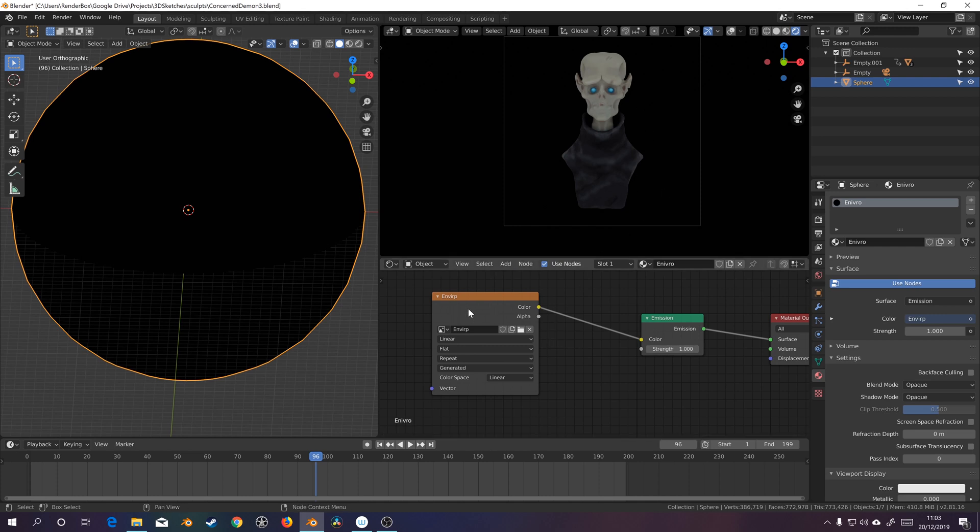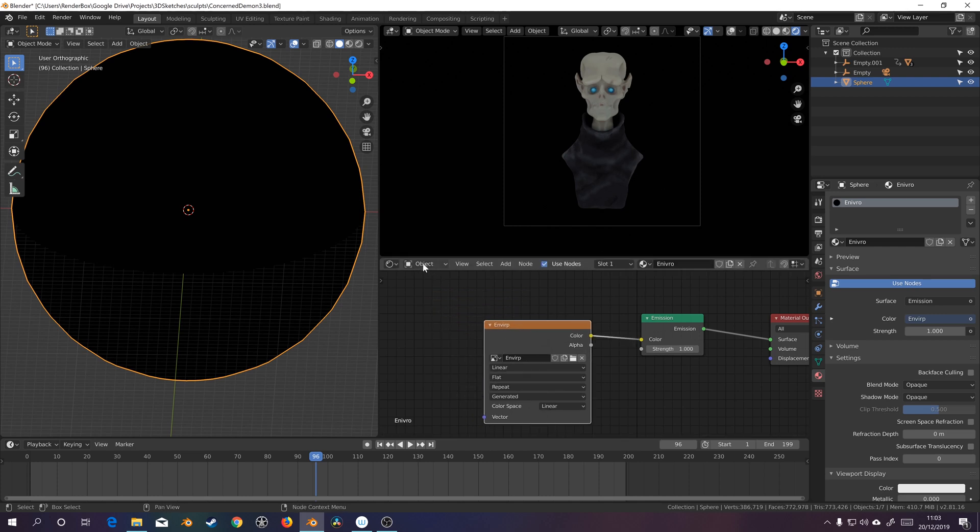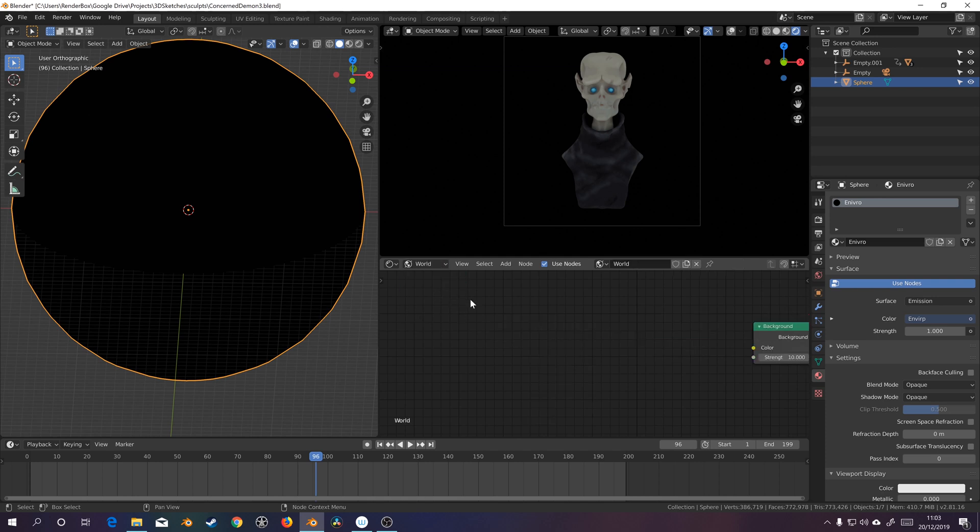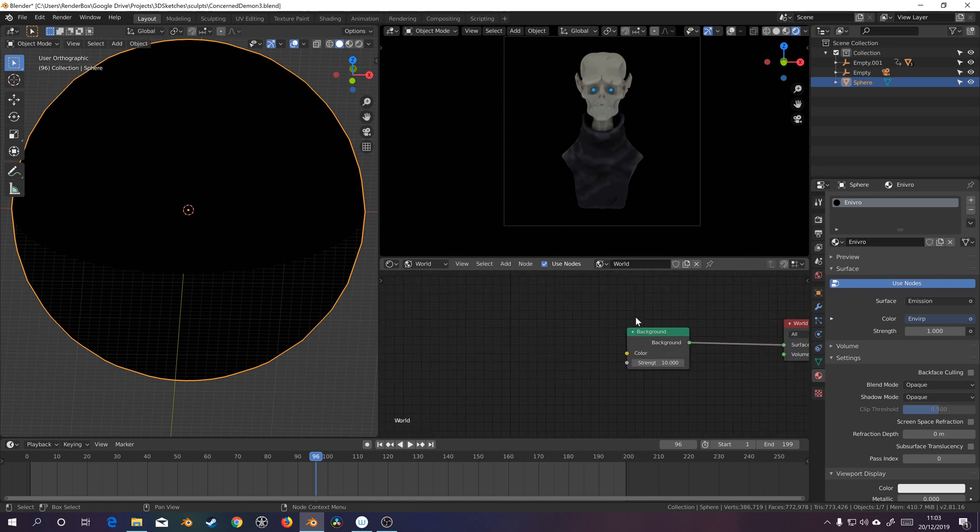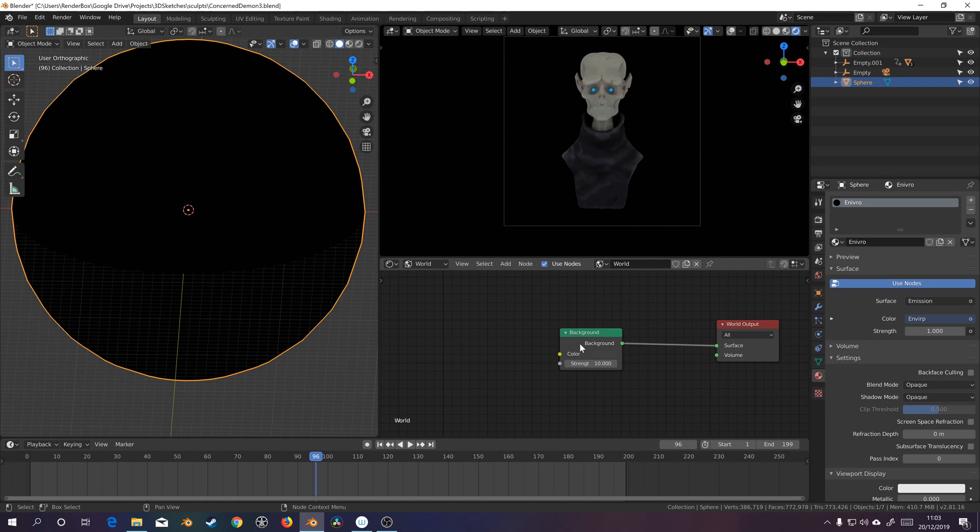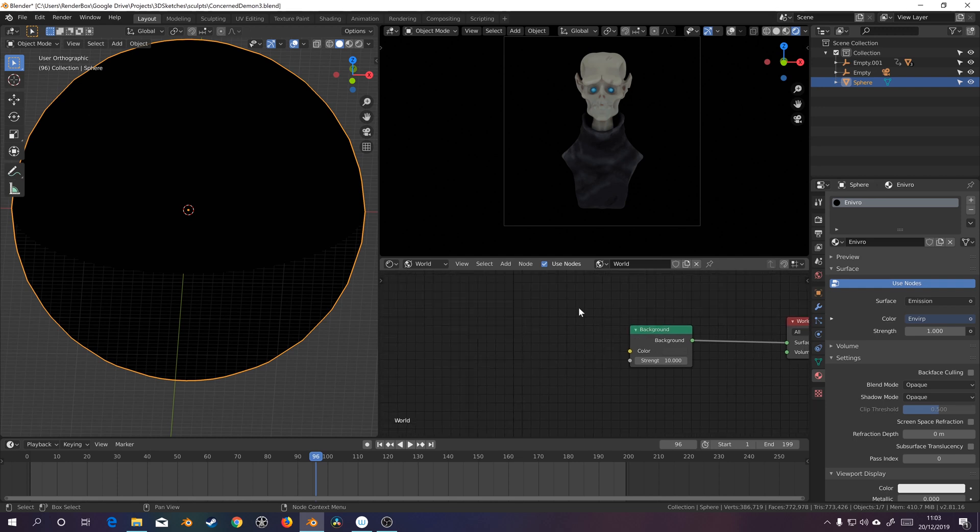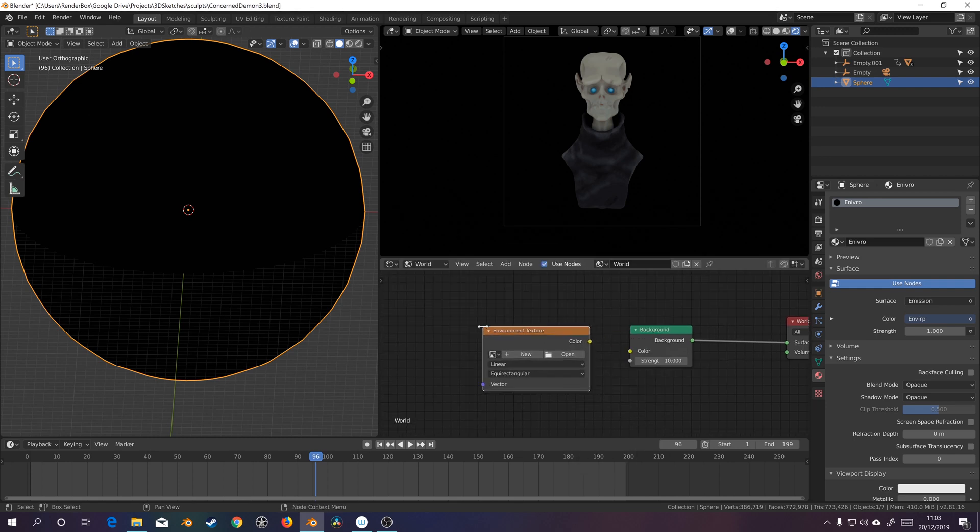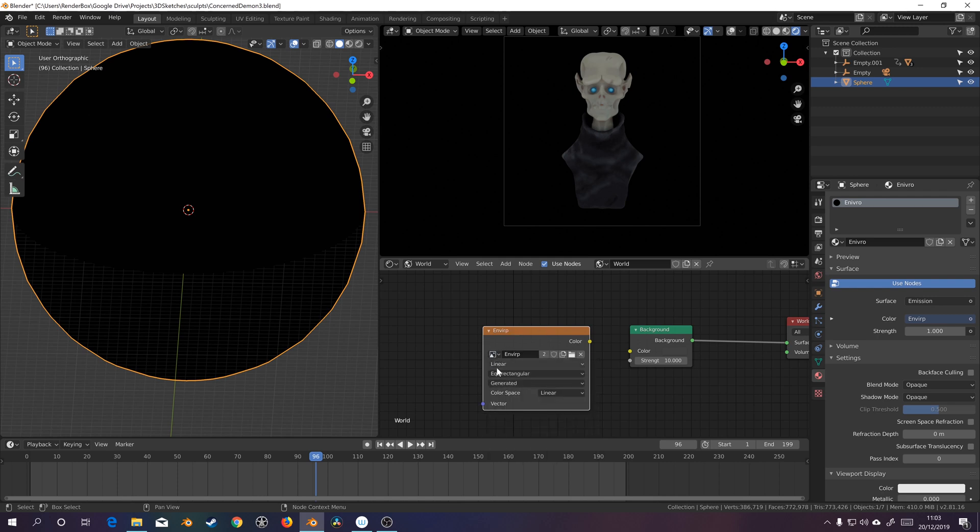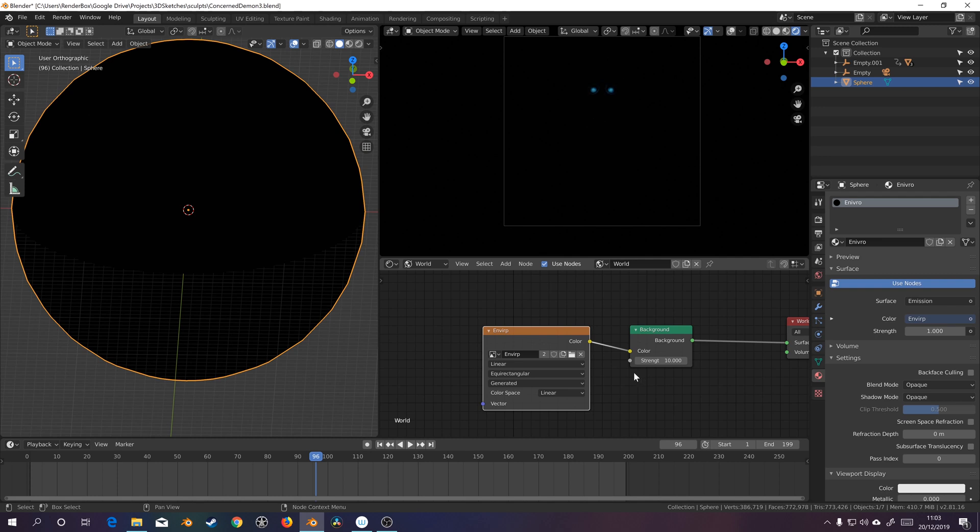But now what we need to do is we need to switch again from our shader window here, from object to world, and on our background, we need to add an environment texture, and mimic what we did there in the object shader. Okay, we're good.